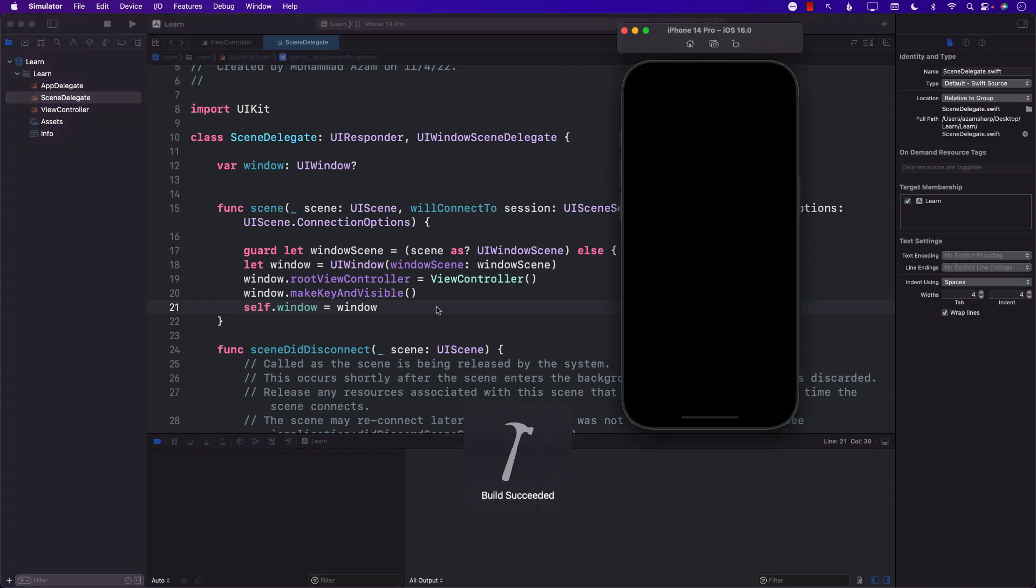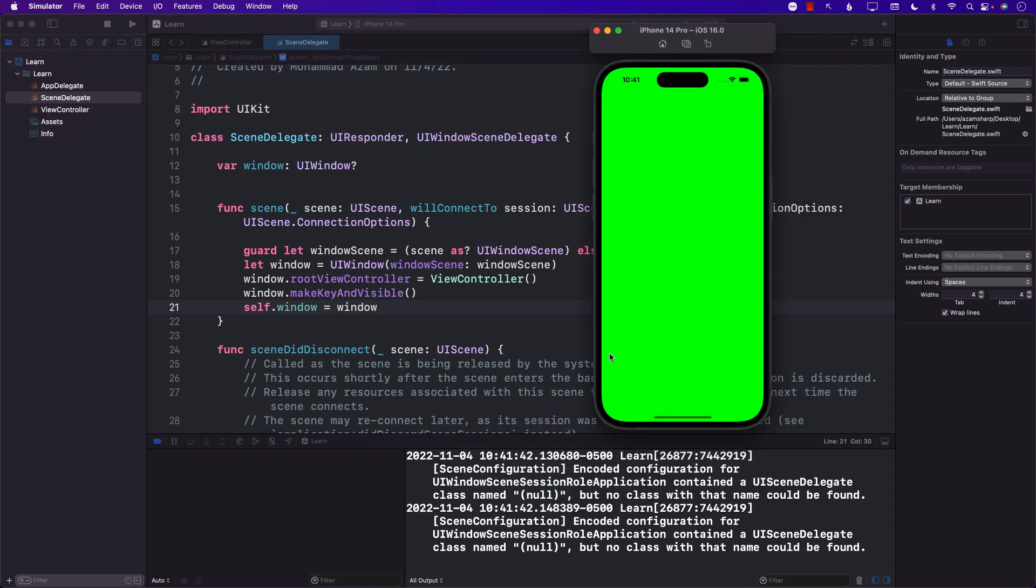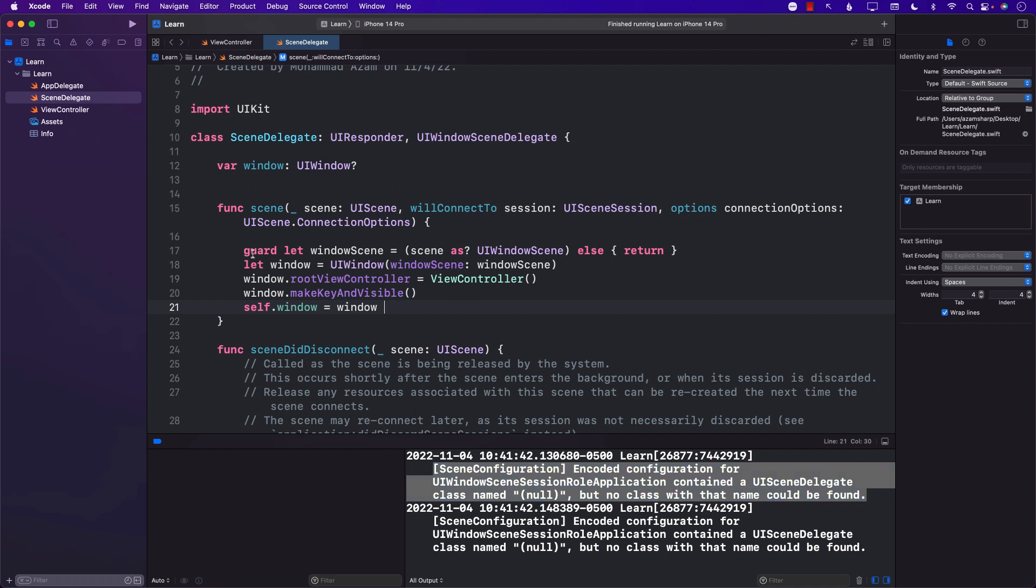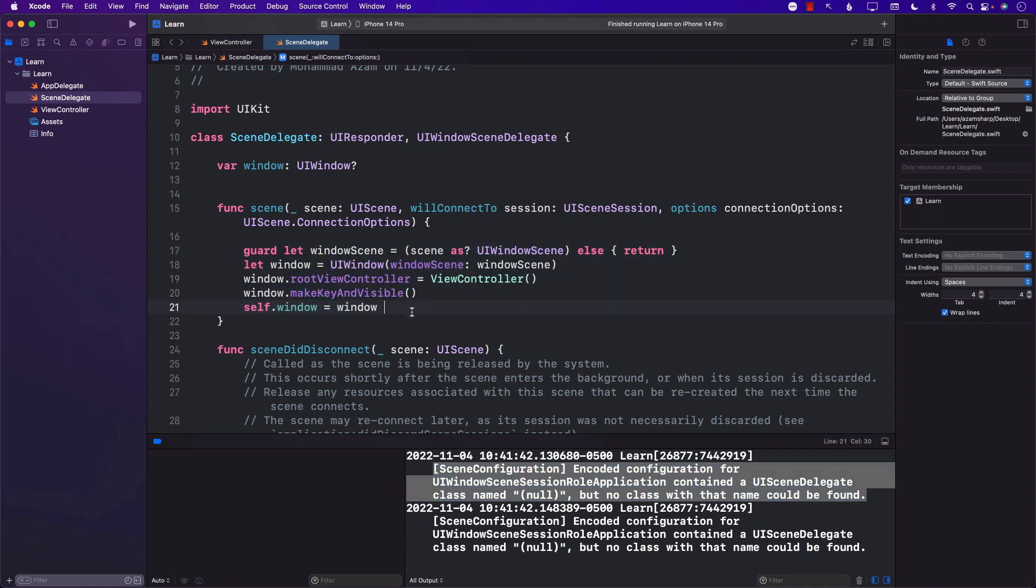Having those changes, let's go ahead and run it again. You can see that it is working fine correctly, but we're still getting this kind of a weird error so probably we have made mistakes somewhere.